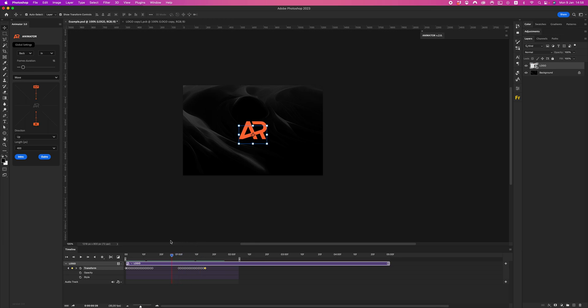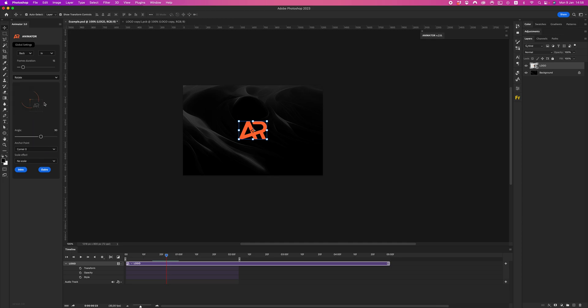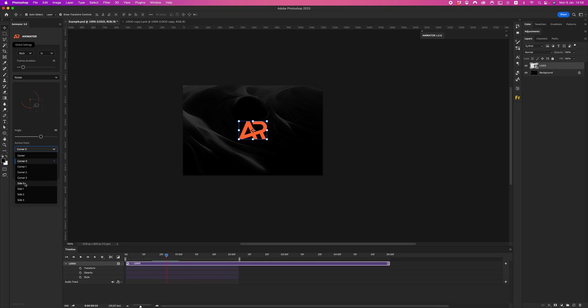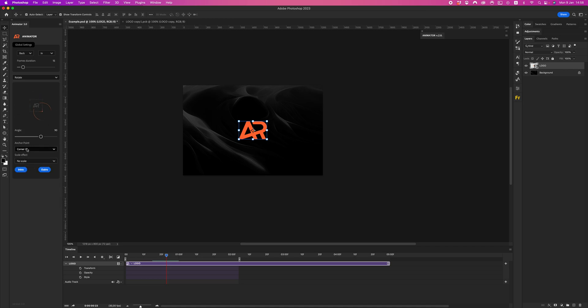Let's go next. I'll reset my keyframes. Go next to the rotate options. As you can see, we have nine reference points - center, corner, zero one two three, and side zero one two three. When you select any anchor point, you can see this point.